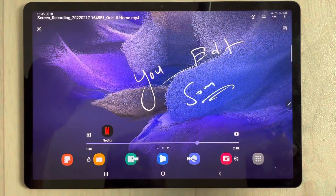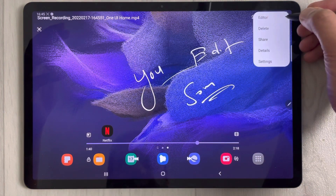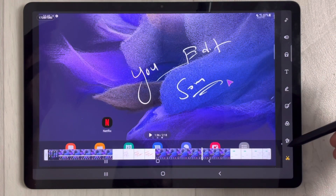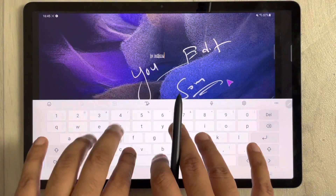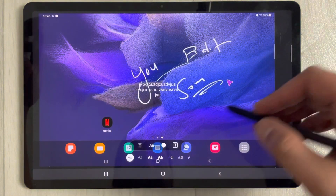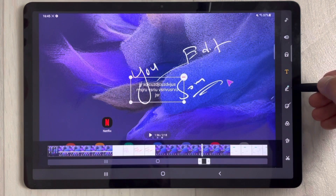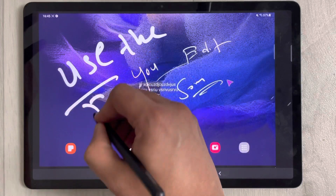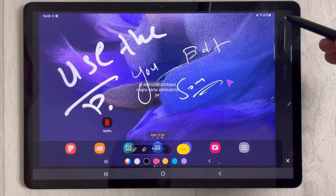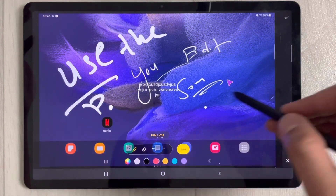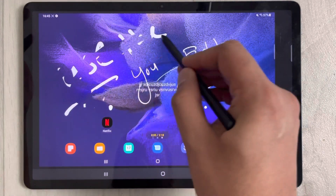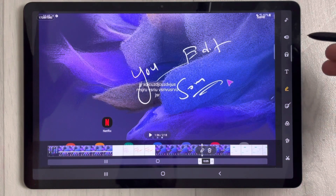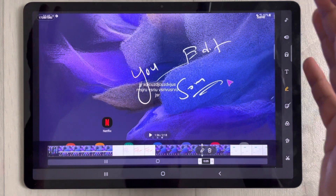If you want to edit your recording, tap the three dots and go to the editor. You'll see all the editing functions — you can add text, use the pen tool, use an eraser, cut the video, or add more video files. All the different editing options are available there.